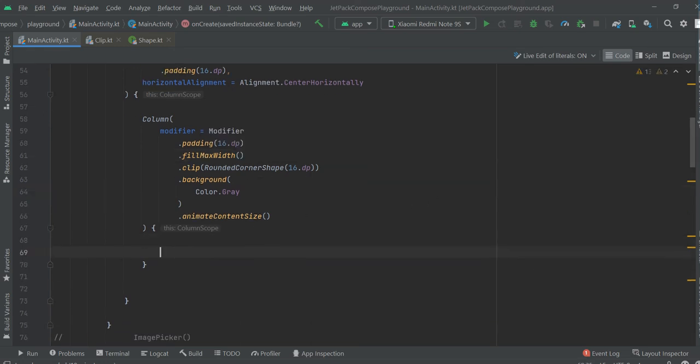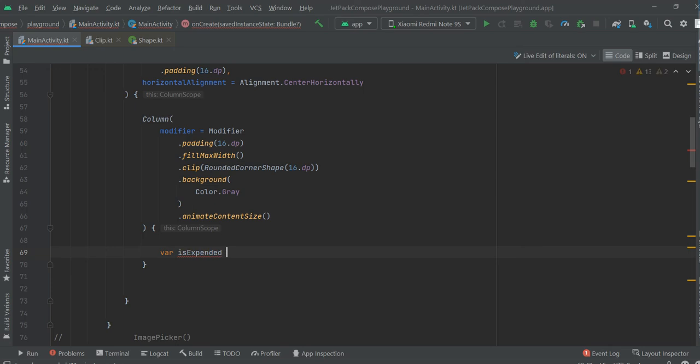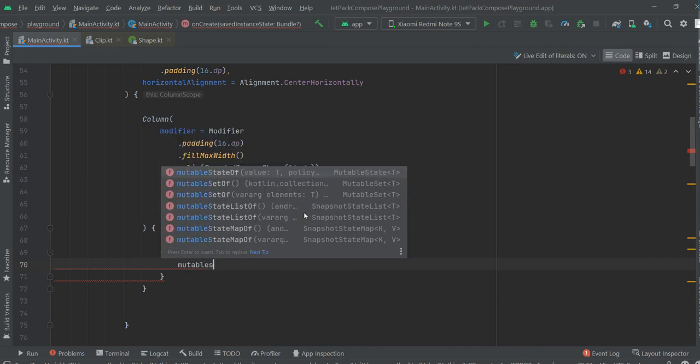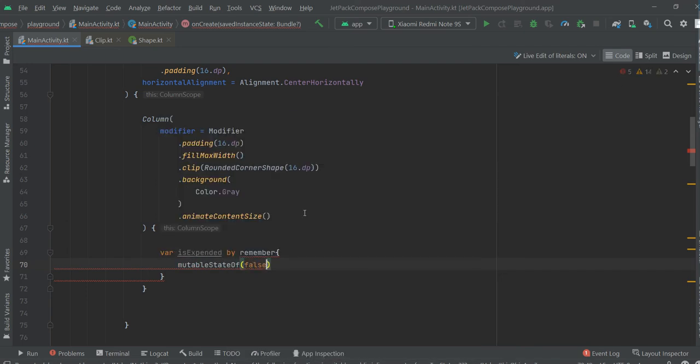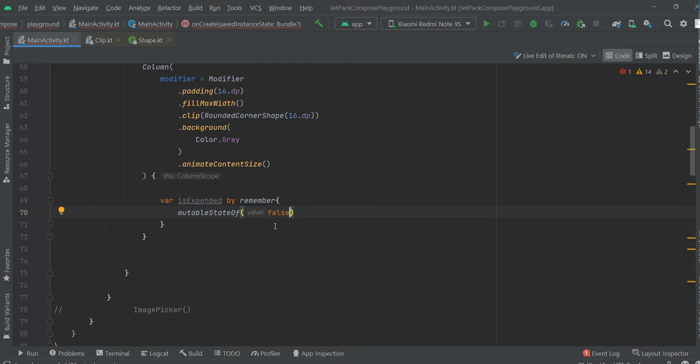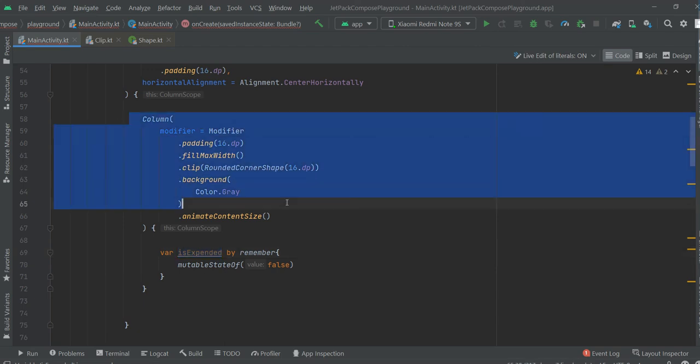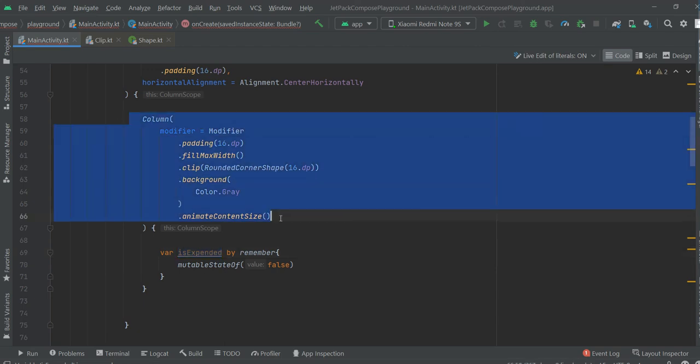Now we will create a value. It will be boolean value and variable hold that value. Okay, isExpanded by remember mutable state of false. By this variable we will control size of this column.